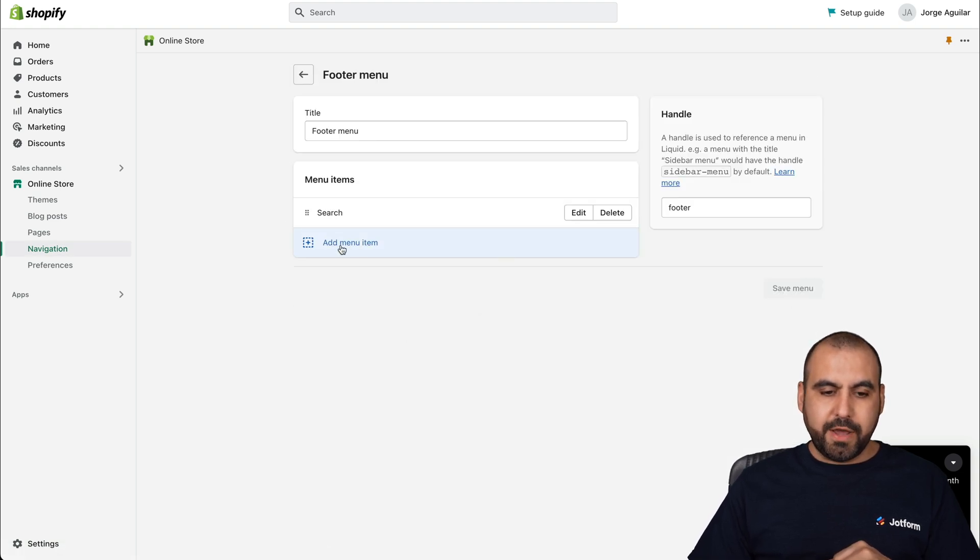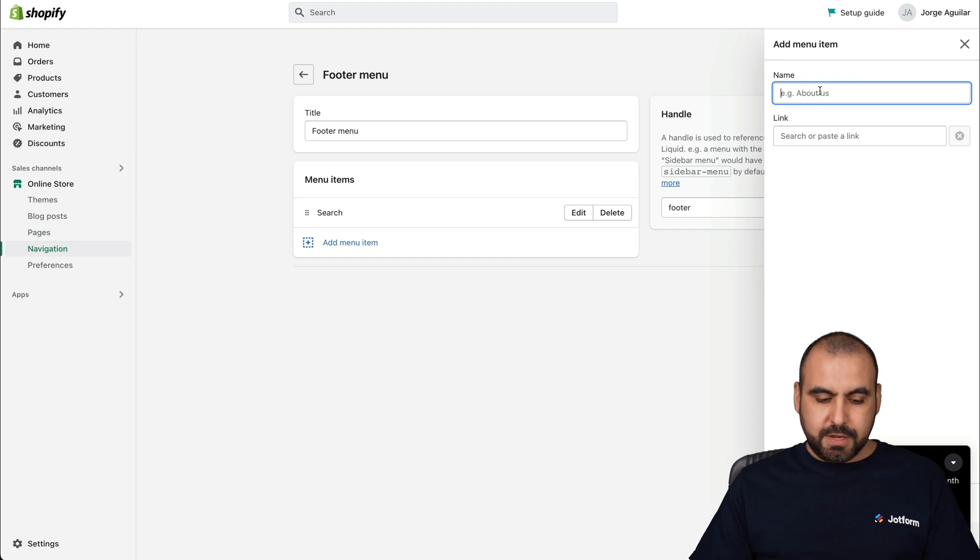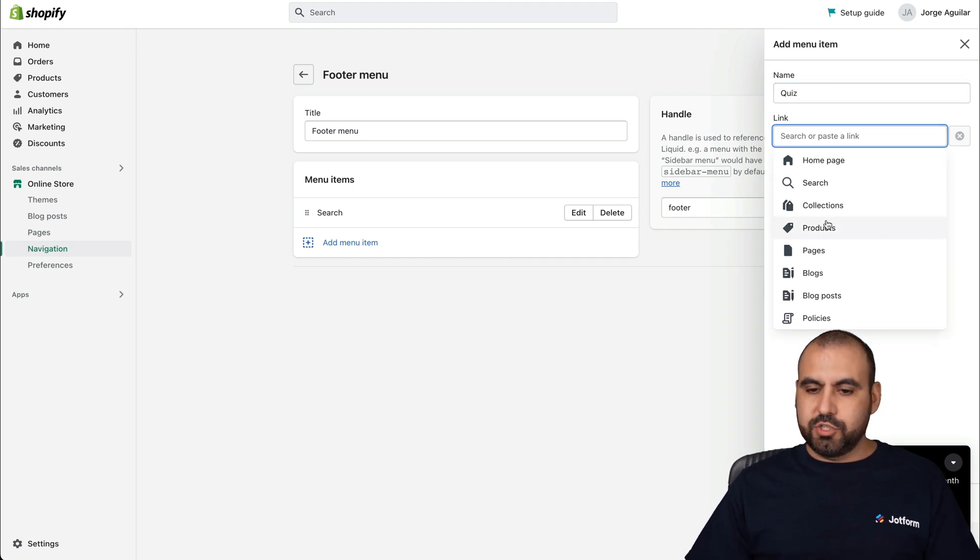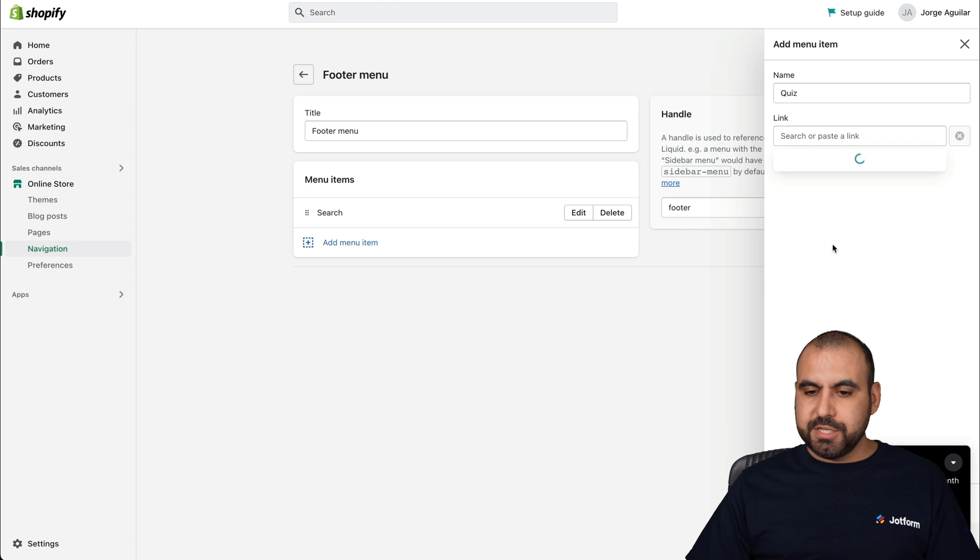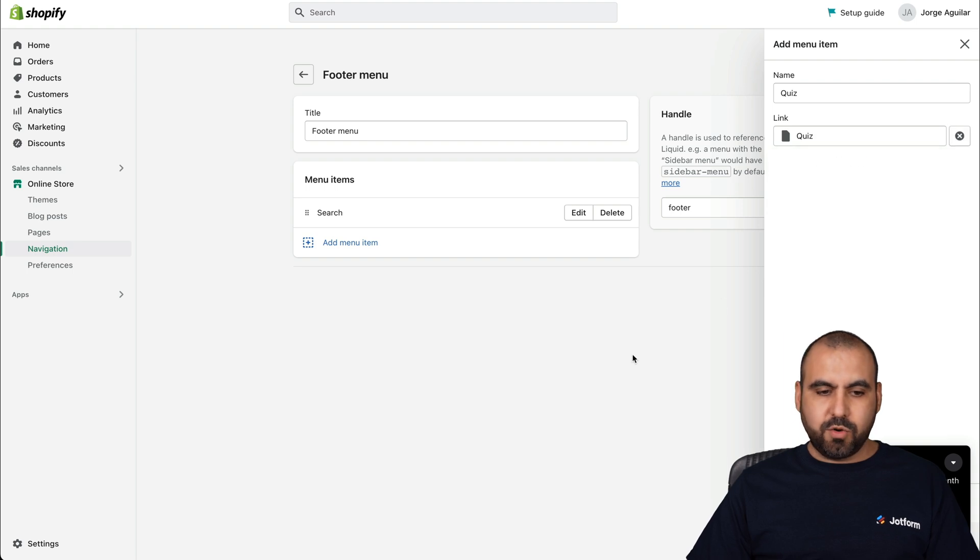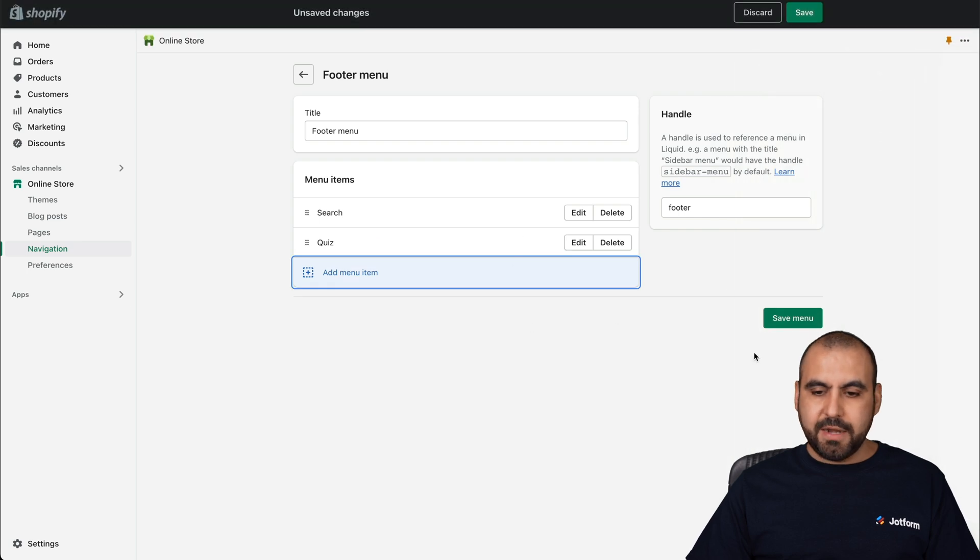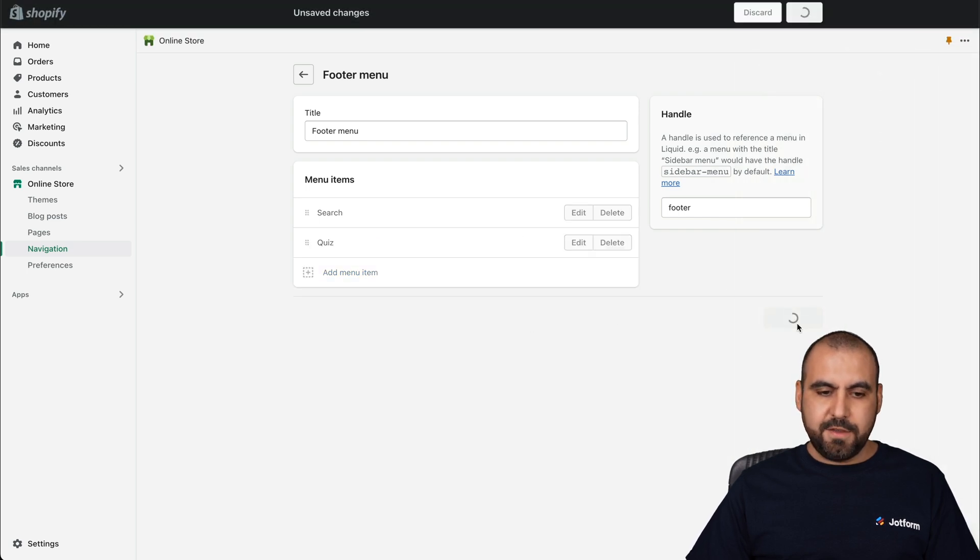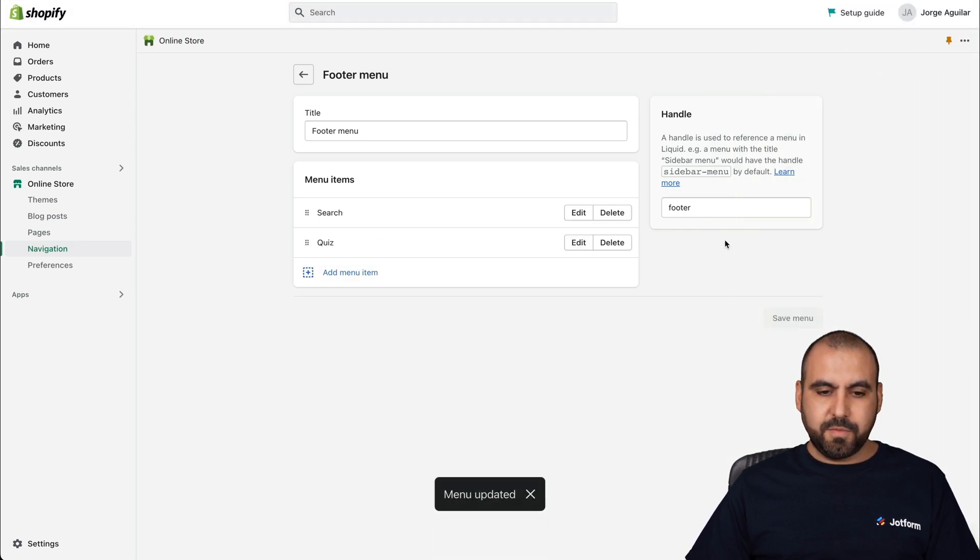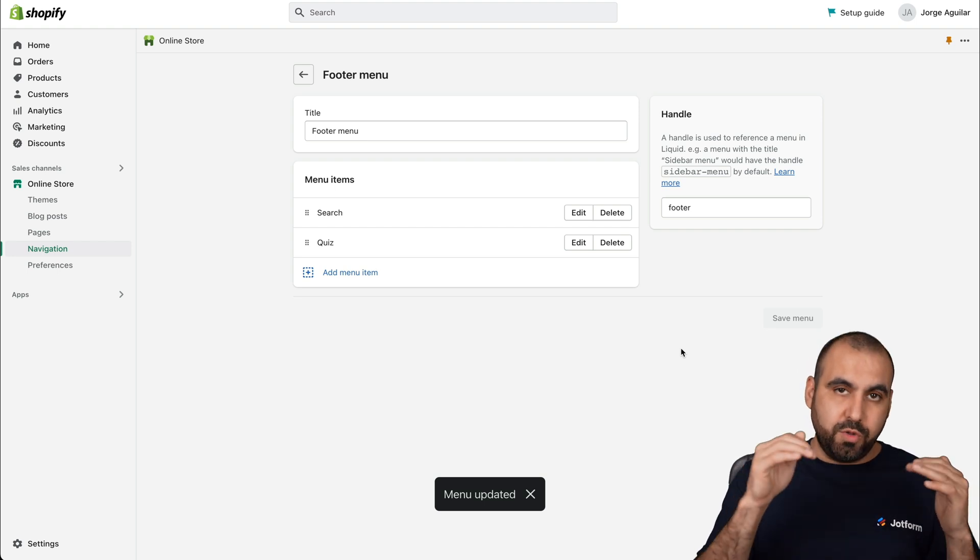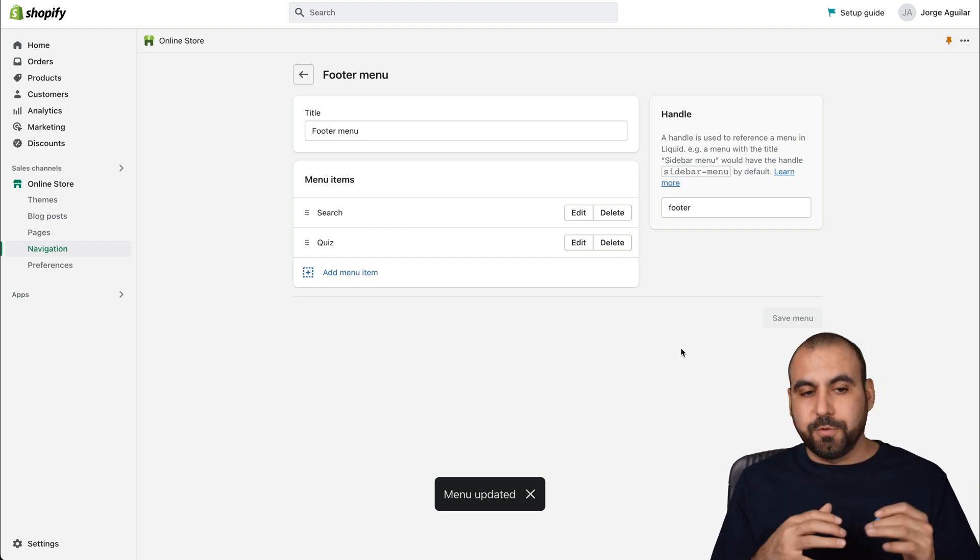We can add a new menu item here. Again, we're going to name it quiz, we're going to search from our pages, select quiz. Let's save it, add it, save. There we go. Now it should be added to the footer also.